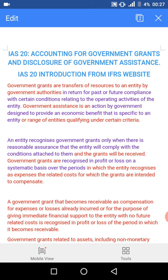Moving over to what IFRS says about IAS 20: government grants are transfers of resources by government authorities in return for past or future compliance with certain conditions relating to the operating activities of the entity. Government assistance is an action by governments designed to provide an economic benefit specific to an entity or range of entities qualifying under certain criteria. An entity recognizes government grants only when there is reasonable assurance that the entity will comply with the conditions attached to them and the grants will be received.